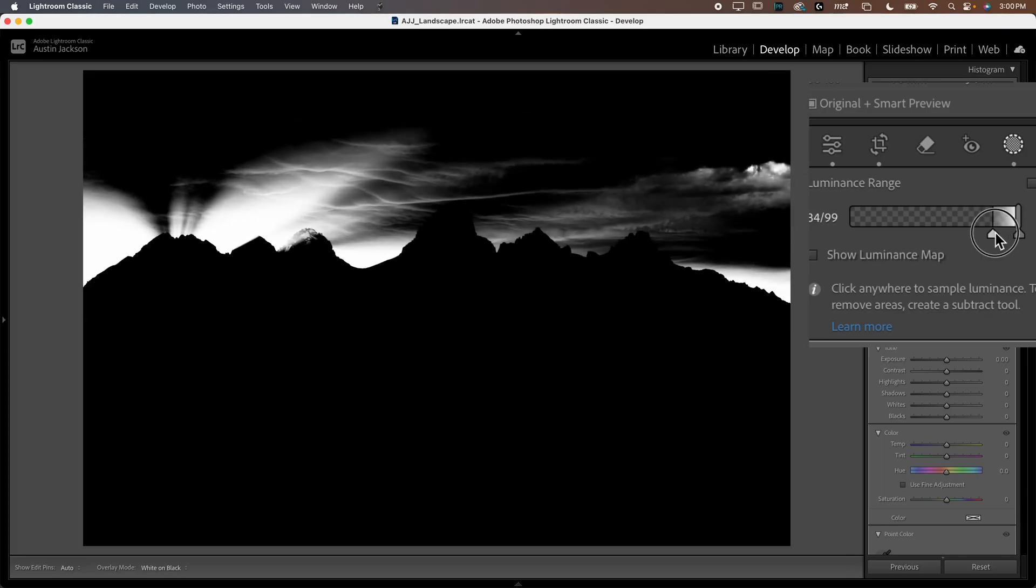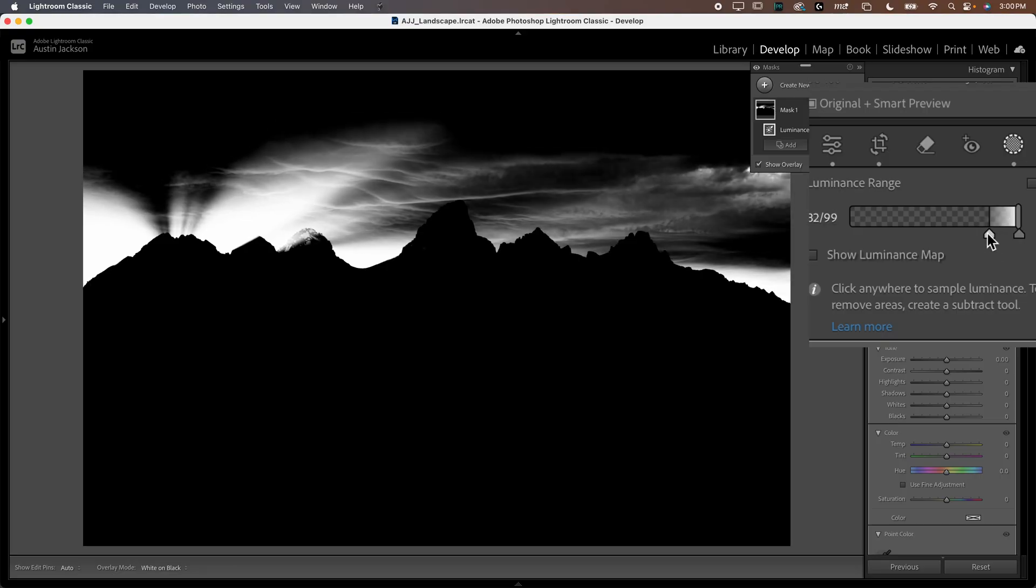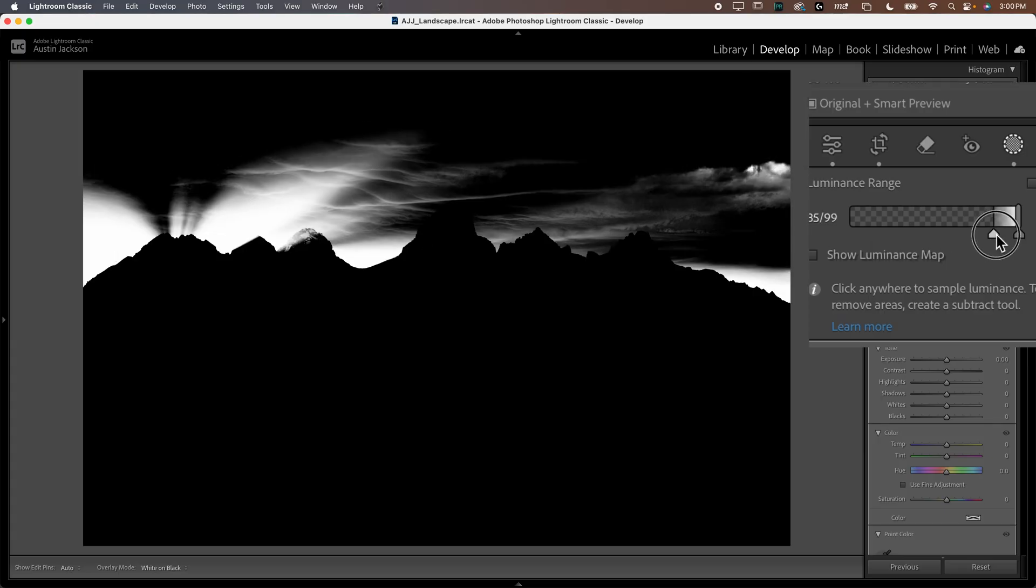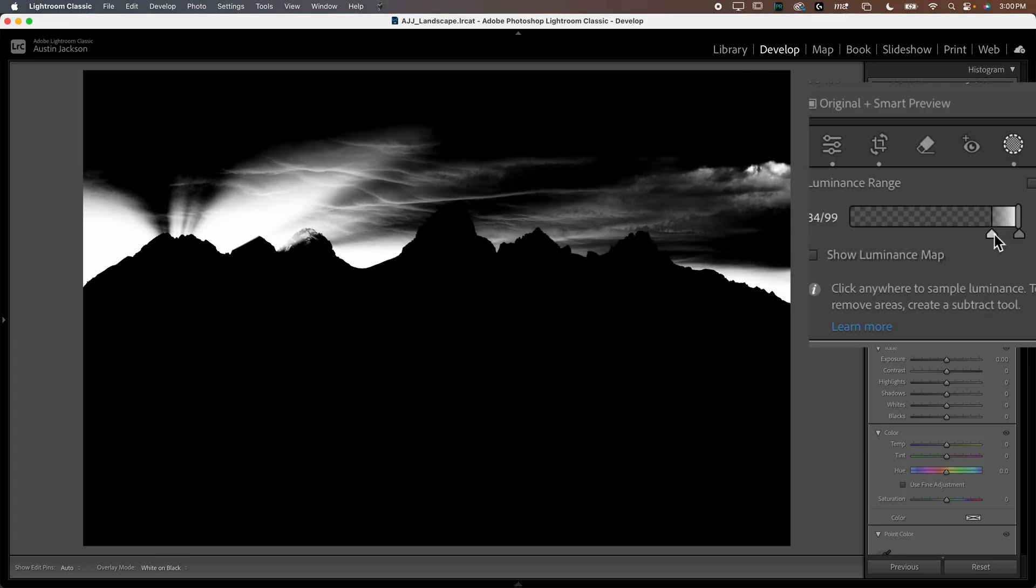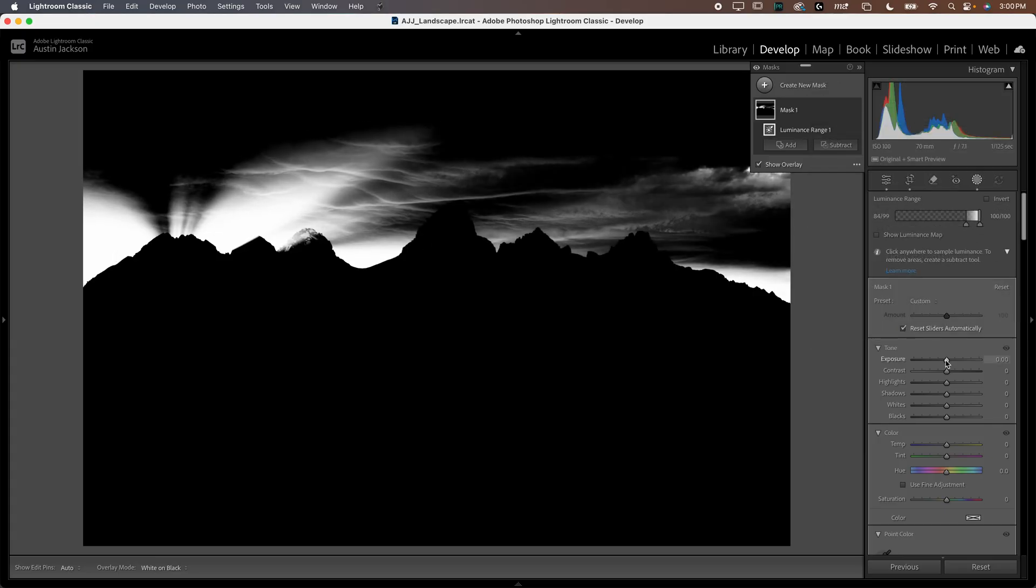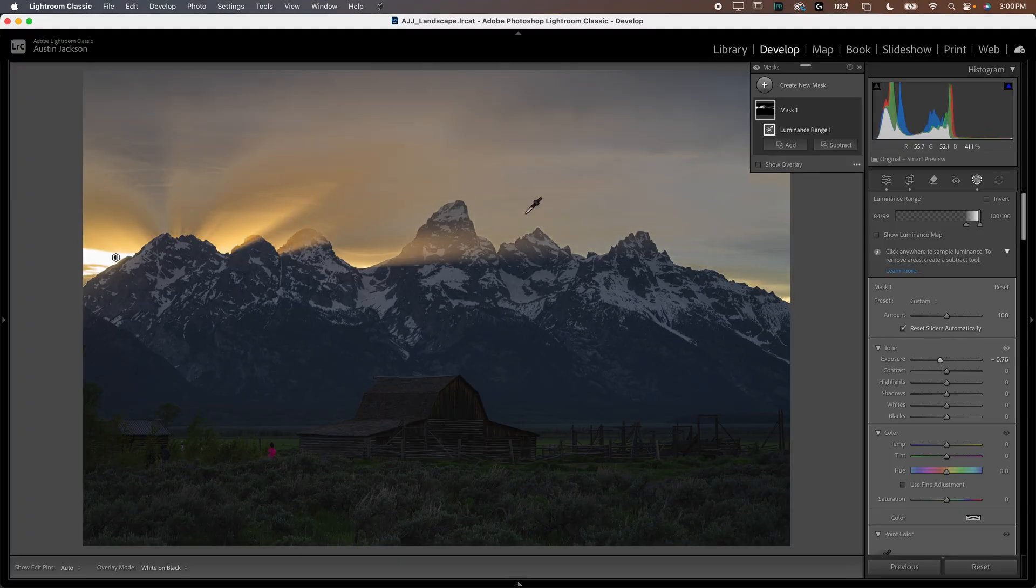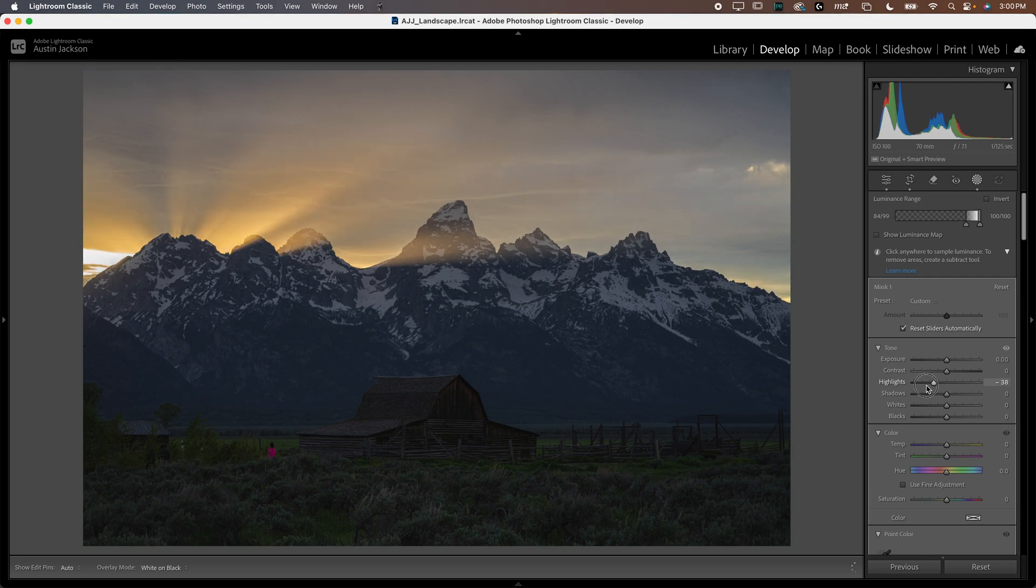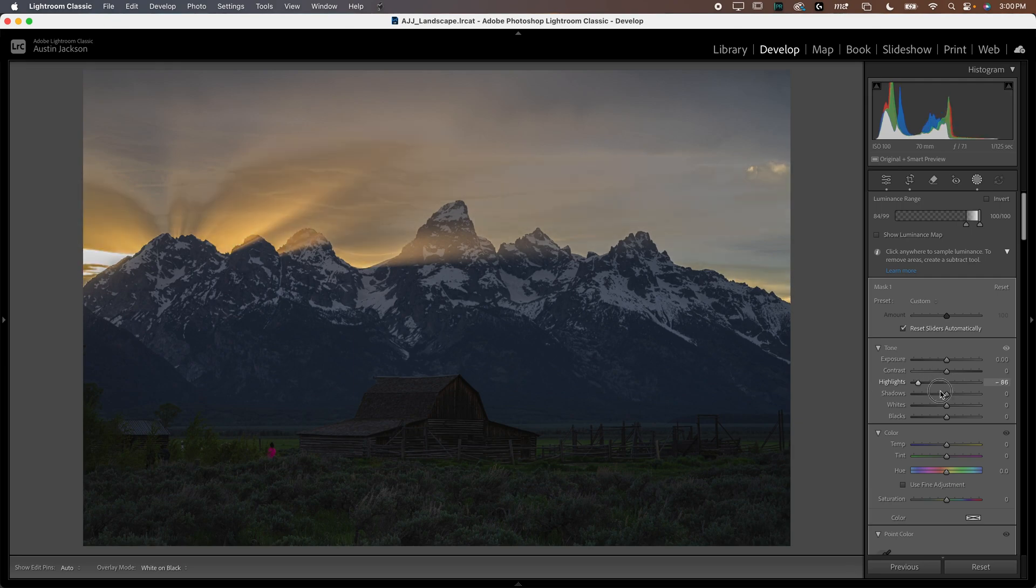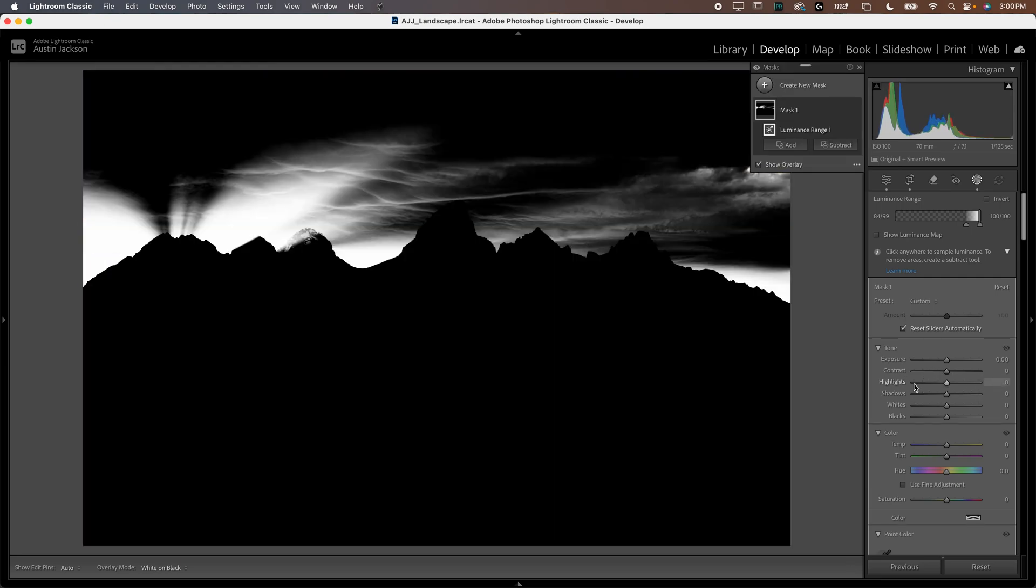But the problem is, there's no further way to make adjustments to this mask. Outside of this, this kind of is what it is. So now you'll see the problem is let's say I wanted to reduce the brightness of those brights. Now it starts to get kind of cloudy up in there. Even if I reduce the highlights, it doesn't look good when I do that.